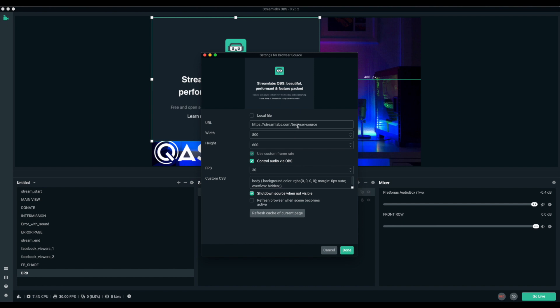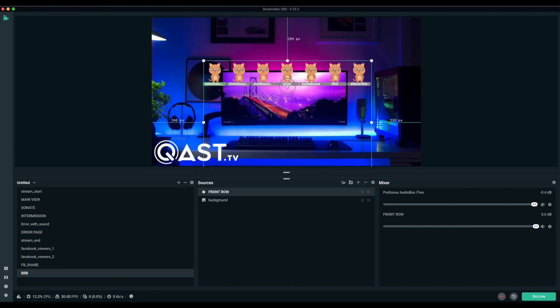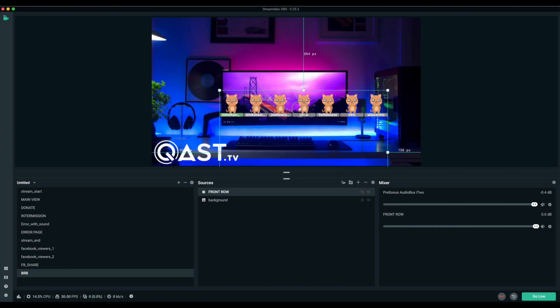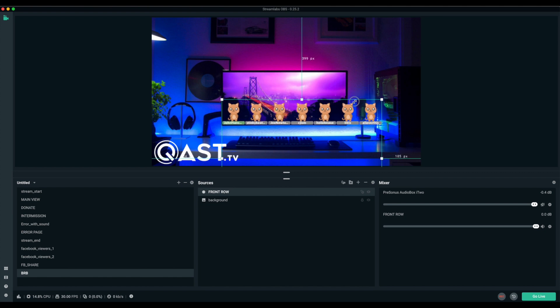Then, you need to paste that URL that you just copied. And that's it. All that's left to do is admire these adorable cats and then place them and size them however you'd like.